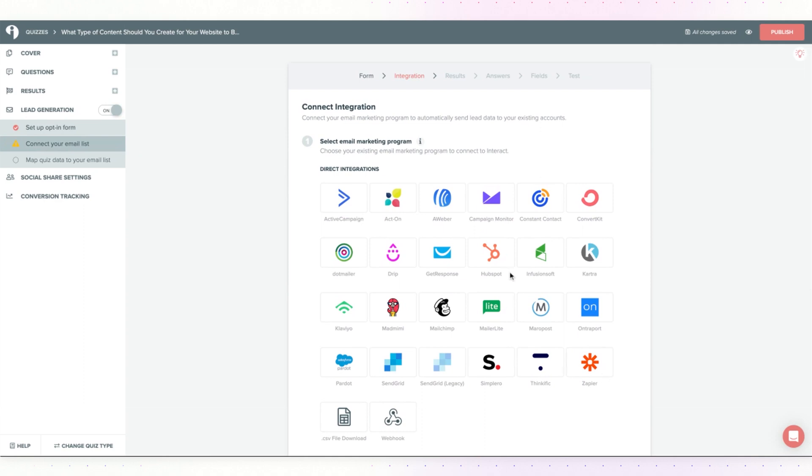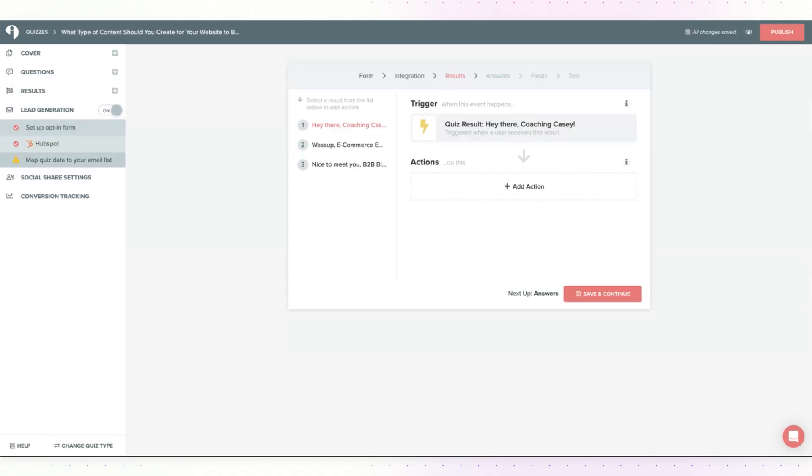From this page, you'll choose HubSpot as the direct integration and you will be prompted here to add in your HubSpot credentials so it knows where your HubSpot account is.